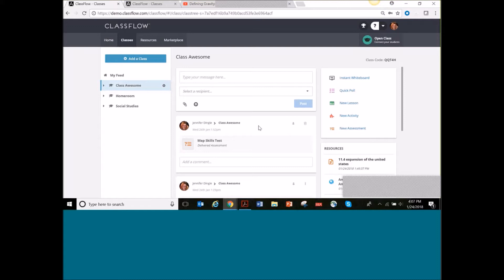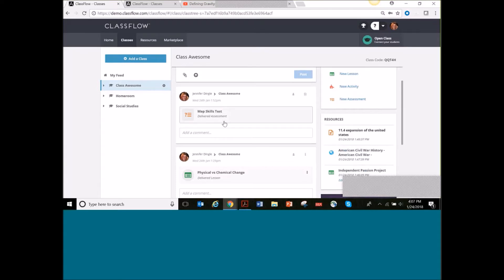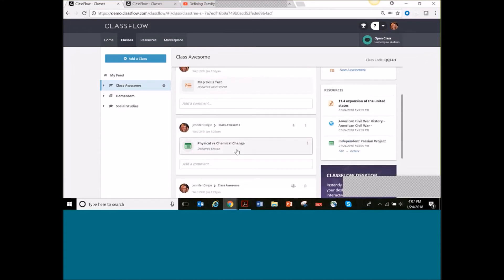The feed shows anything that you have done to get connected with your class. For example, this was an assessment that I gave my students — and my students can't see this. You can't share assessment results with them. So just because something shows up on my feed, it is not going to show up on the student's feed, and I'll show you that in just a moment.